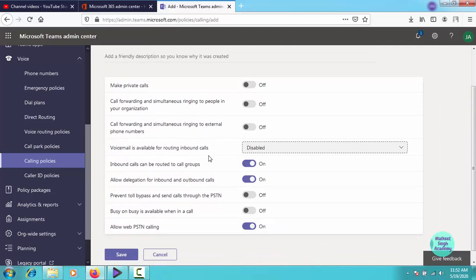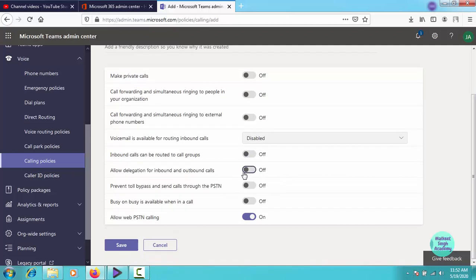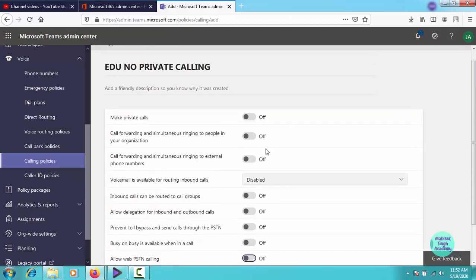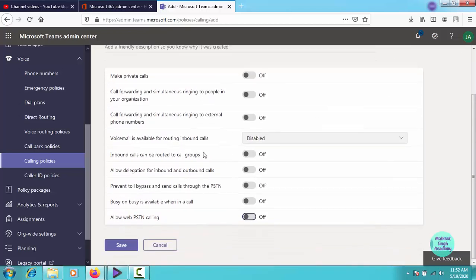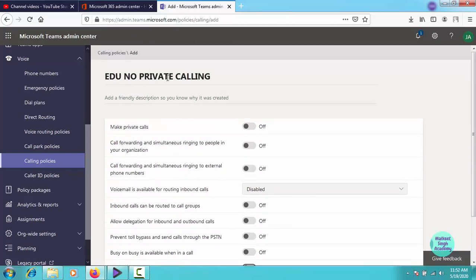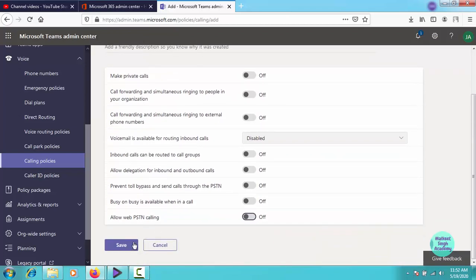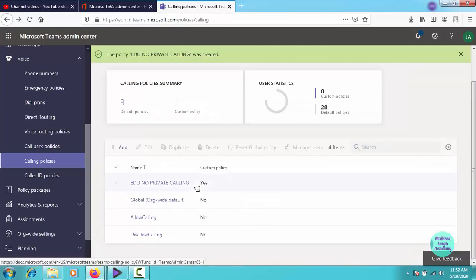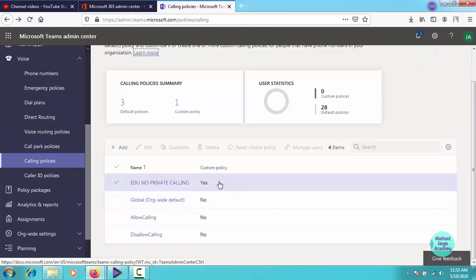As you can see, I am disabling each and everything because I don't want students creating a mess in my organization by creating their own private groups for calling and other things. Inbound calls can be routed to all groups, turning it off. Allow delegation for inbound outbound calls, already off. Allow web PSTN - PSTN means private switch telephone network - we do not allow that. So turning it off. I turned each and everything off because I don't want anyone calling anyone. Click on save. You can do your own settings depending upon your requirements.